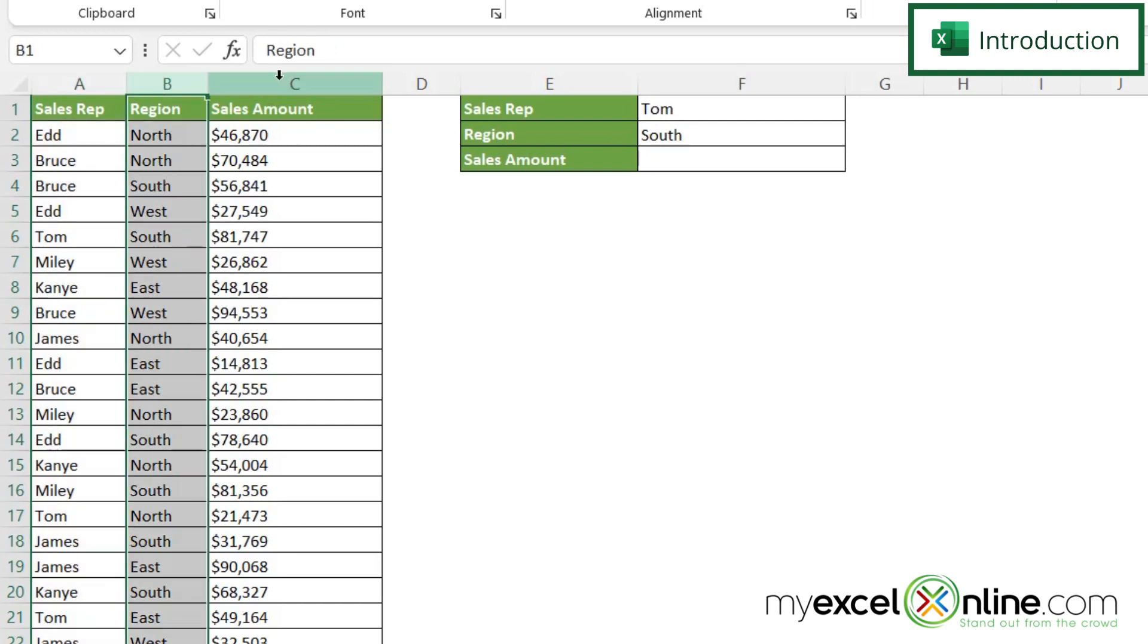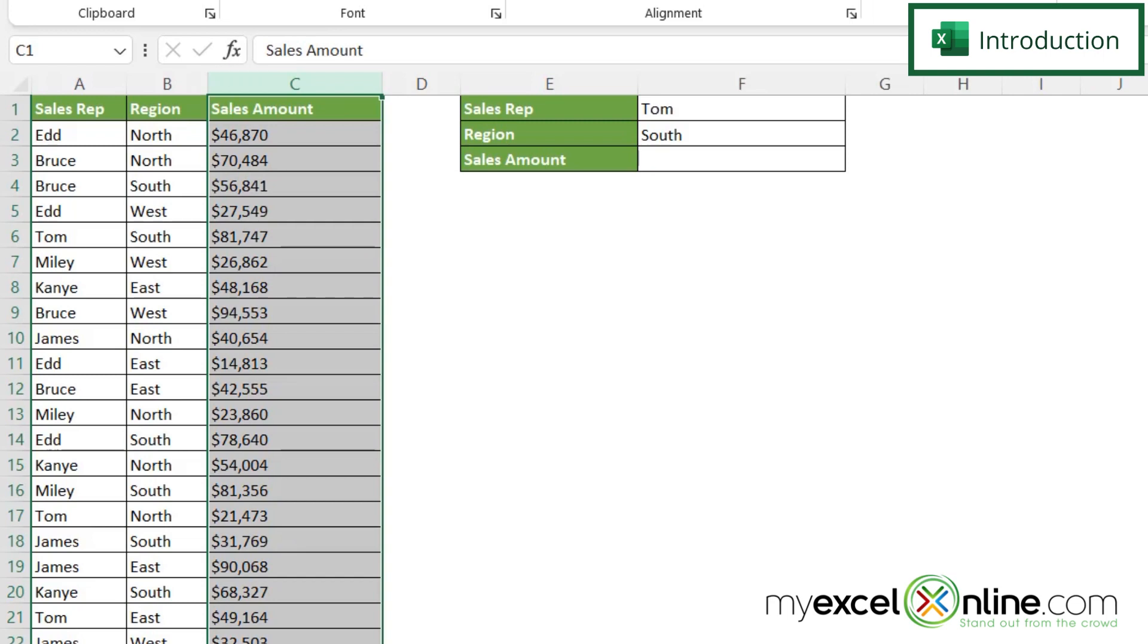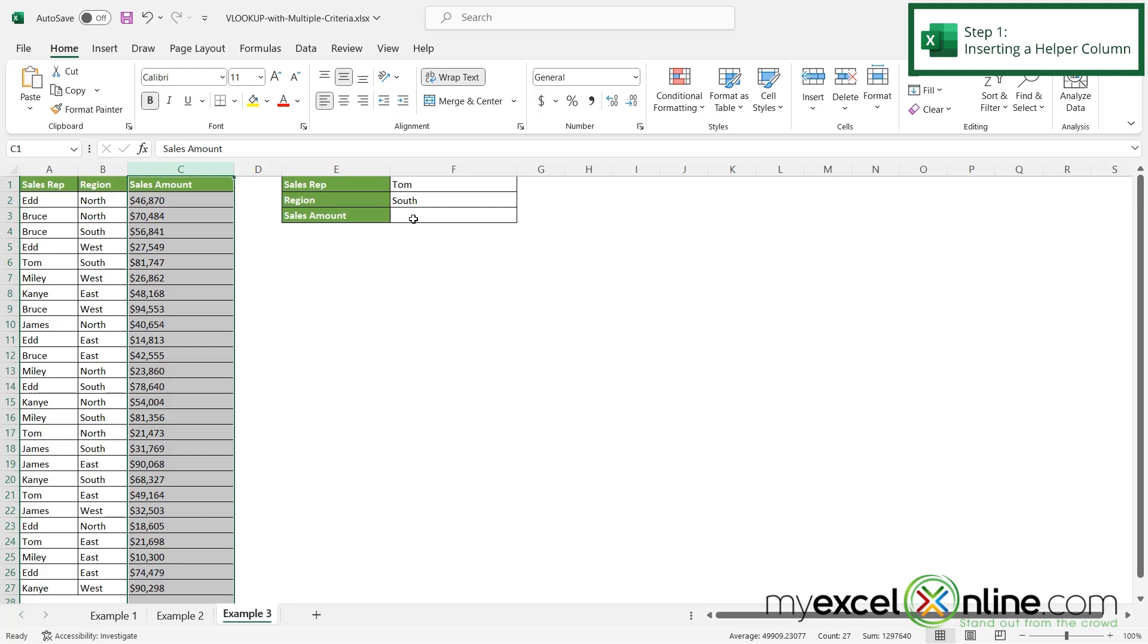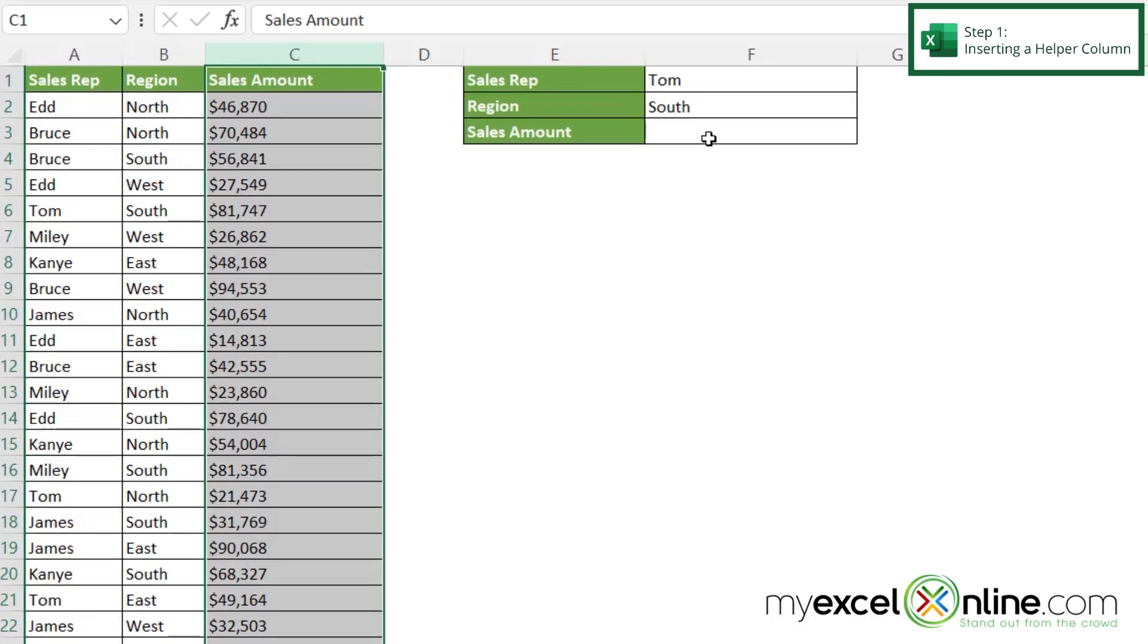And then I want to return whatever the amount is in the sales column. So how do I go about doing that? Well, there's a few different ways you can do this, but the way we're going to go over today is what we are going to refer to as a helper column.